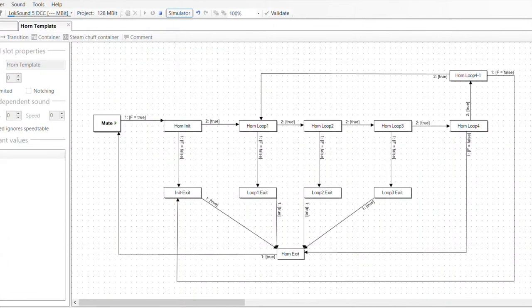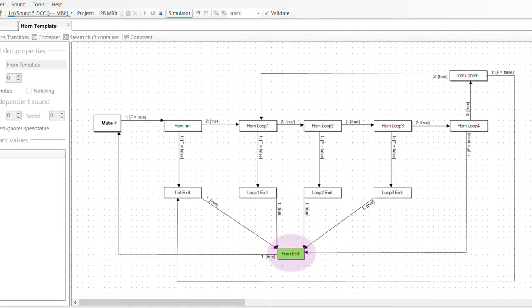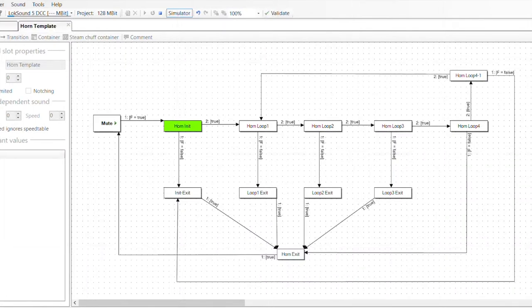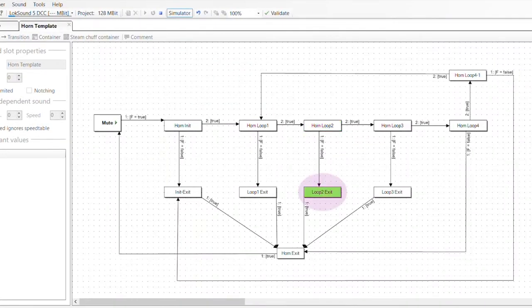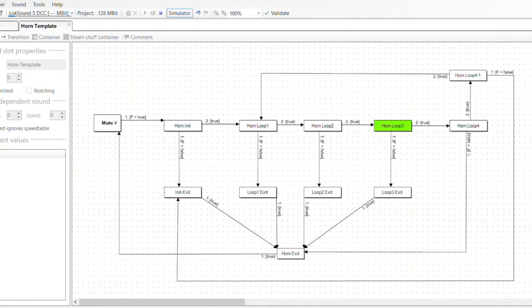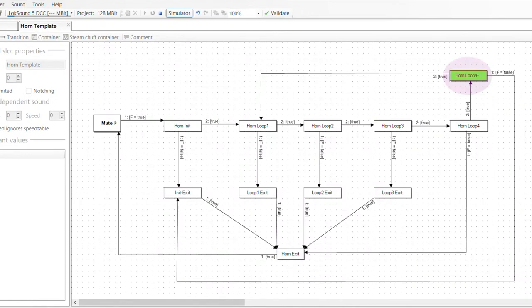My custom horn sound template is set up in a similar manner, with an init sound state to play the beginning of the horn, a series of loop sound states that continuously plays the body of the horn in a loop, and an exit sound state to play the end of the horn. Additionally, I include transitional sound states to provide a seamless transition as the sound flows from either the init or one of the loop sound states to the exit sound state when the function button is turned off, and also from the last loop sound state to the first loop sound state as the loop repeats.